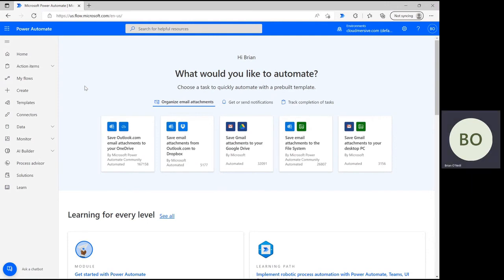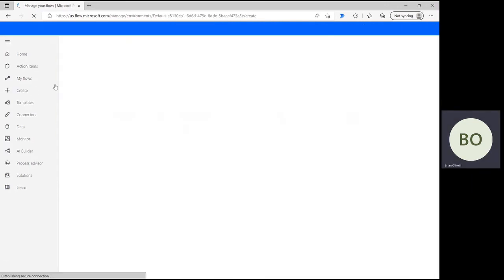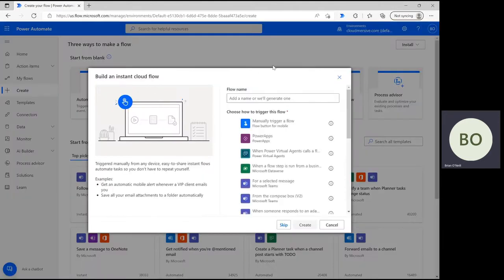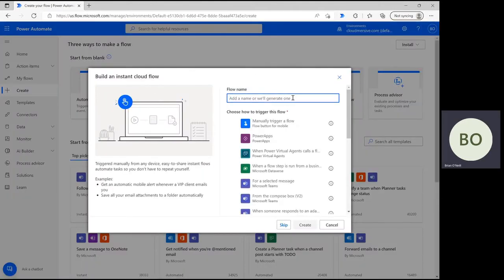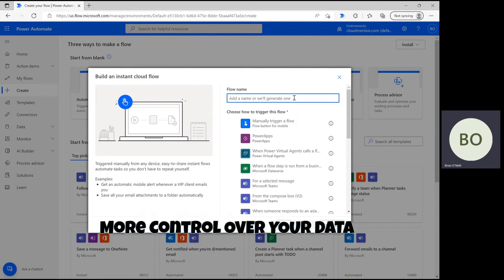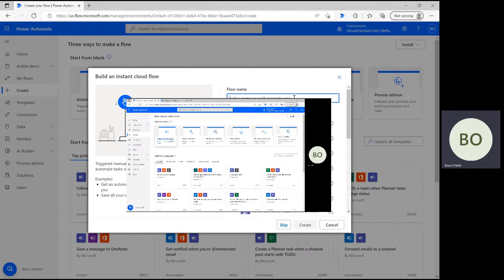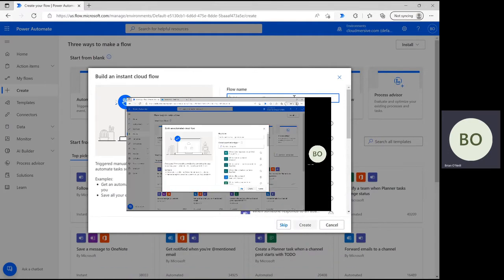Let's get started. On the Power Automate homepage, click Create and select Instant Cloud Flow on the next page. We're using the Instant option to have more control over the data for demonstration purposes, but you can easily make an automated flow with simple parameters as well.